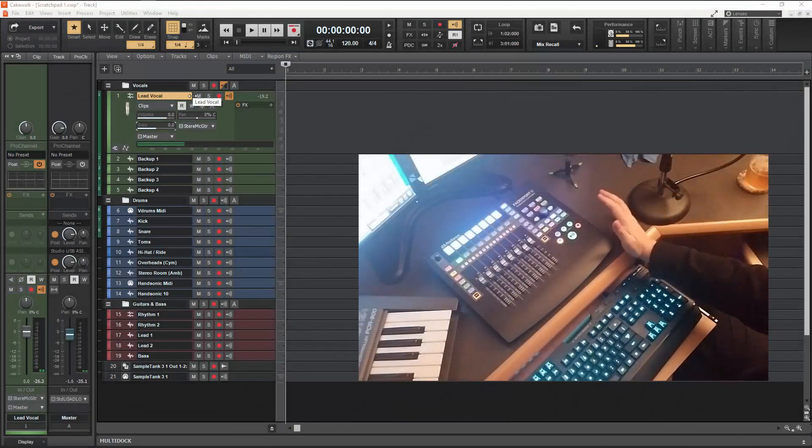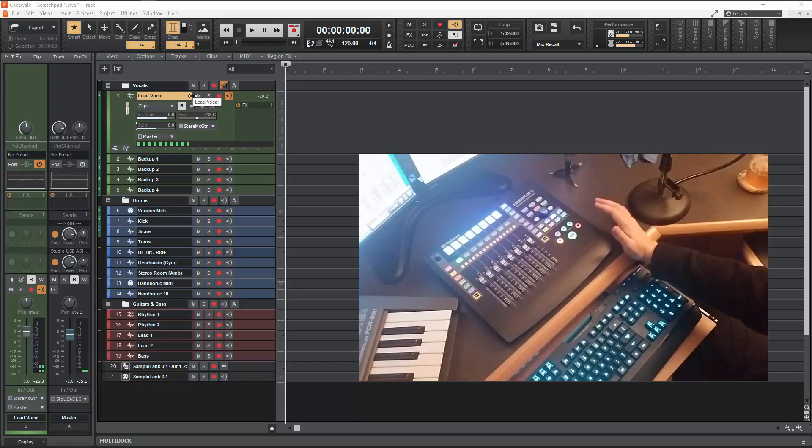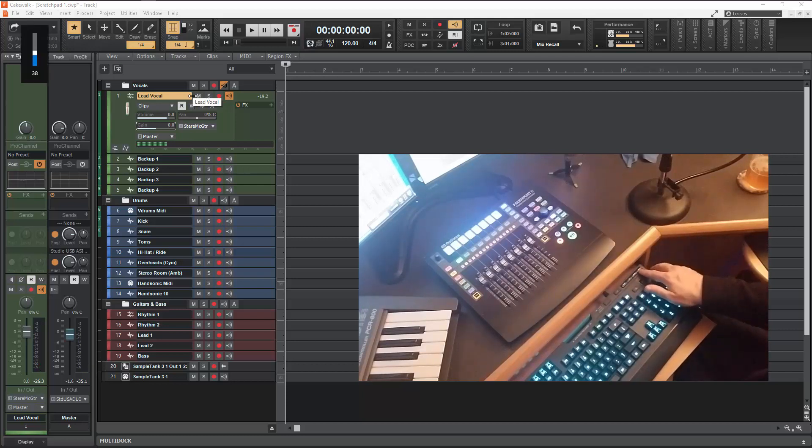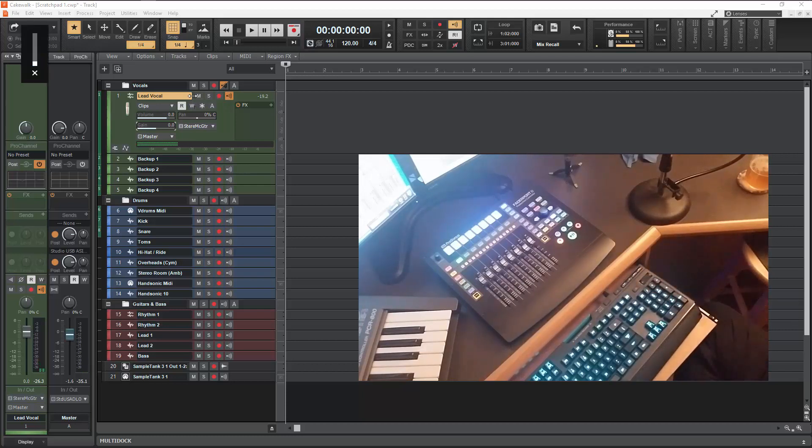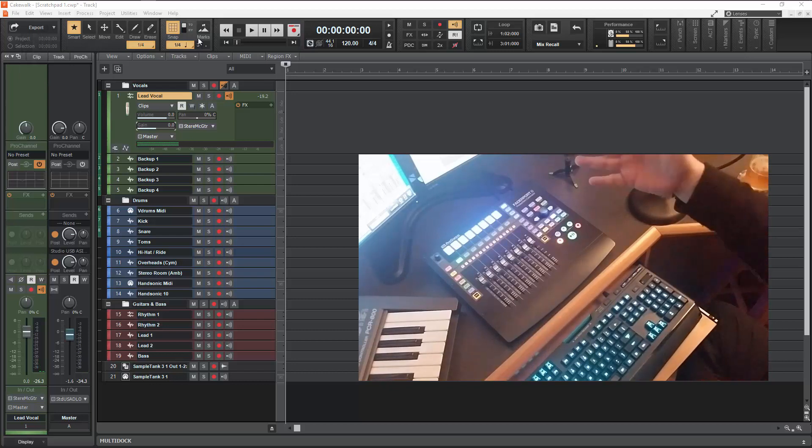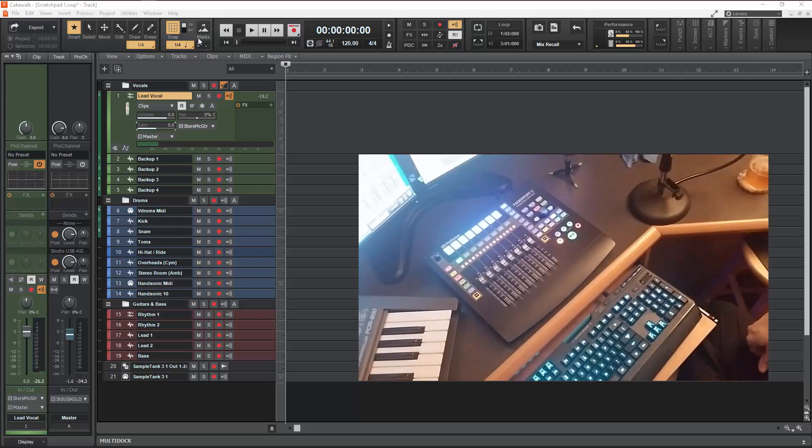Alright, so this is a quick overview of the PreSonus FaderPort 8 and I'm going to cover a couple of things real quick here in Cakewalk by BandLab.